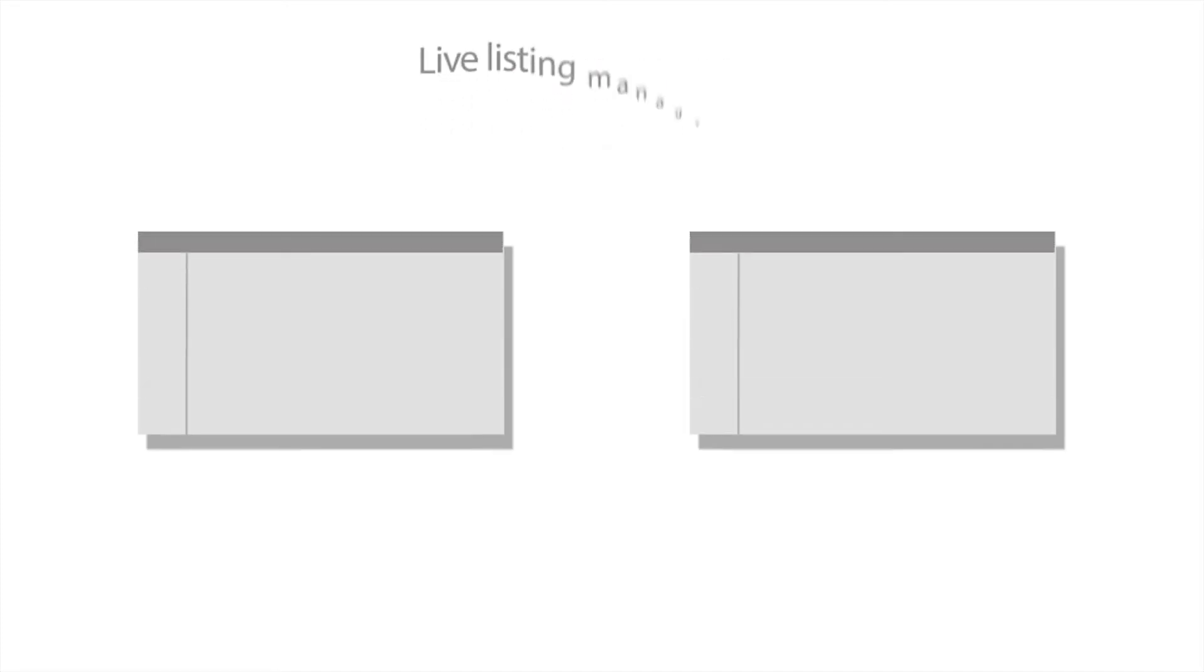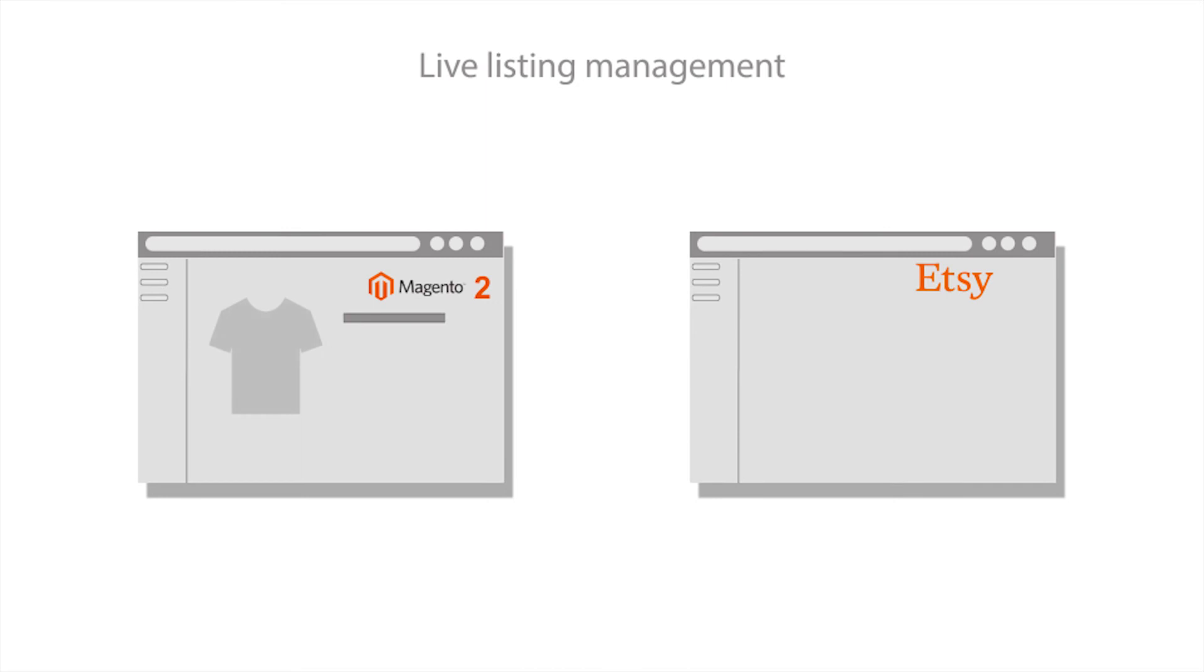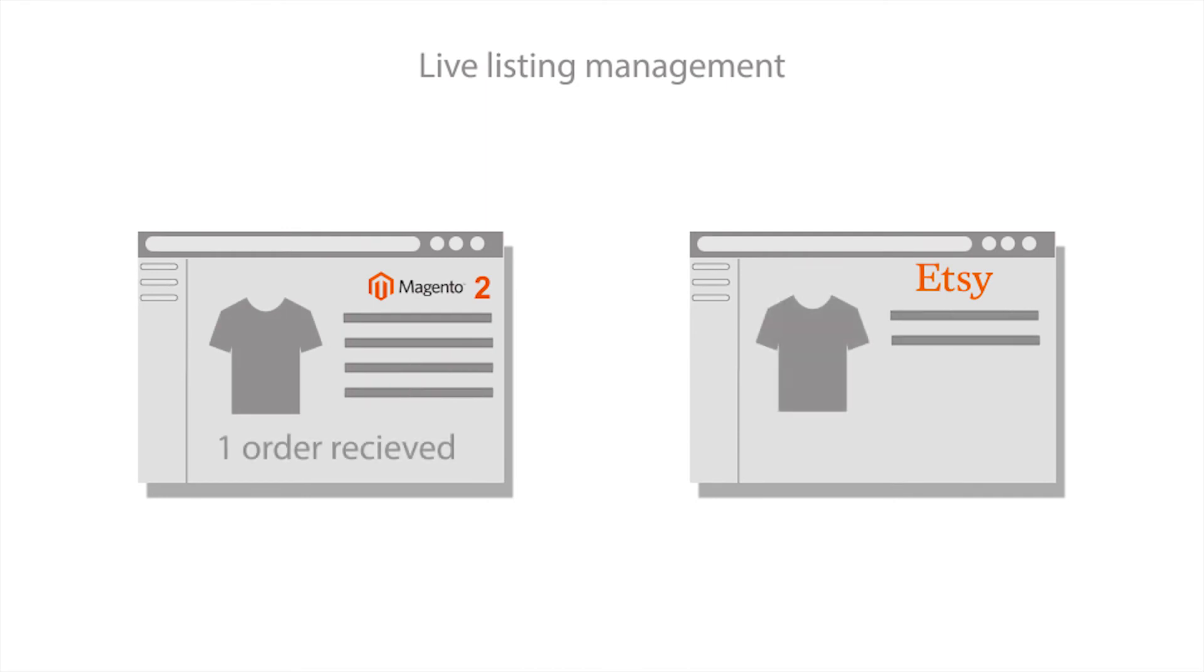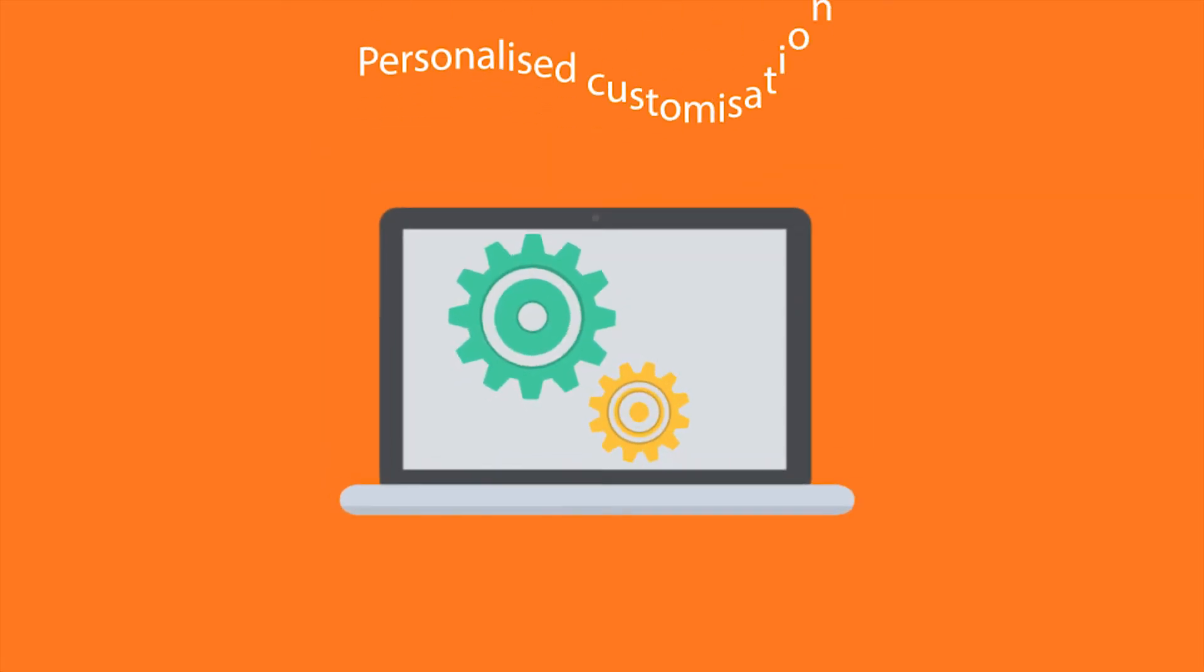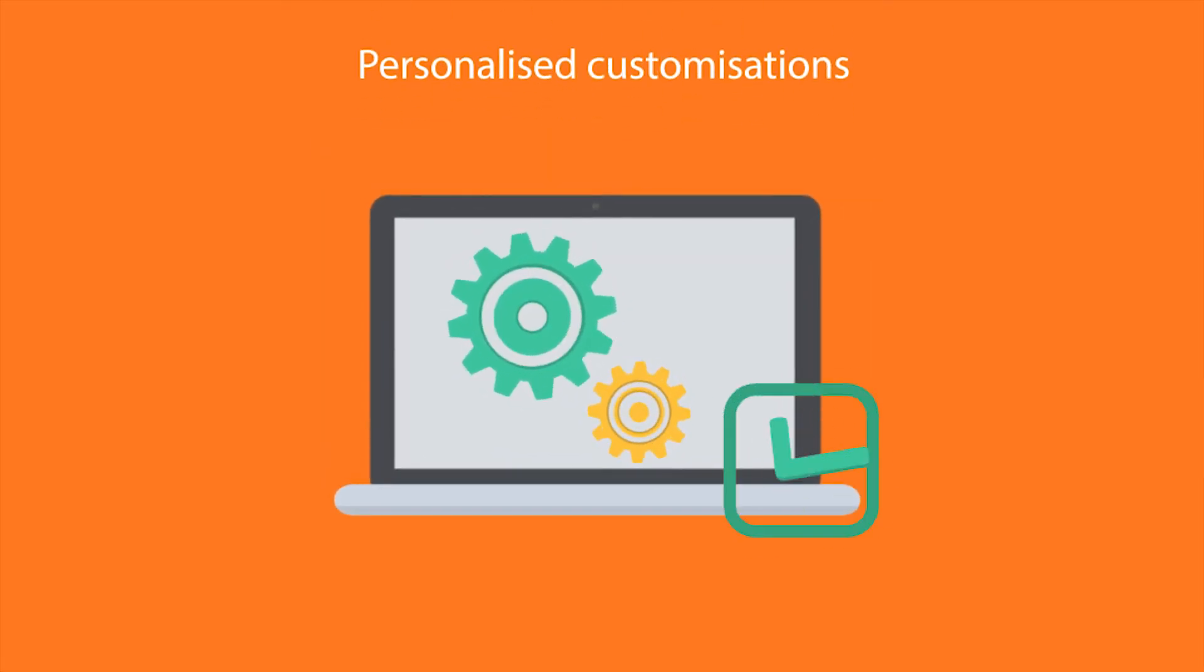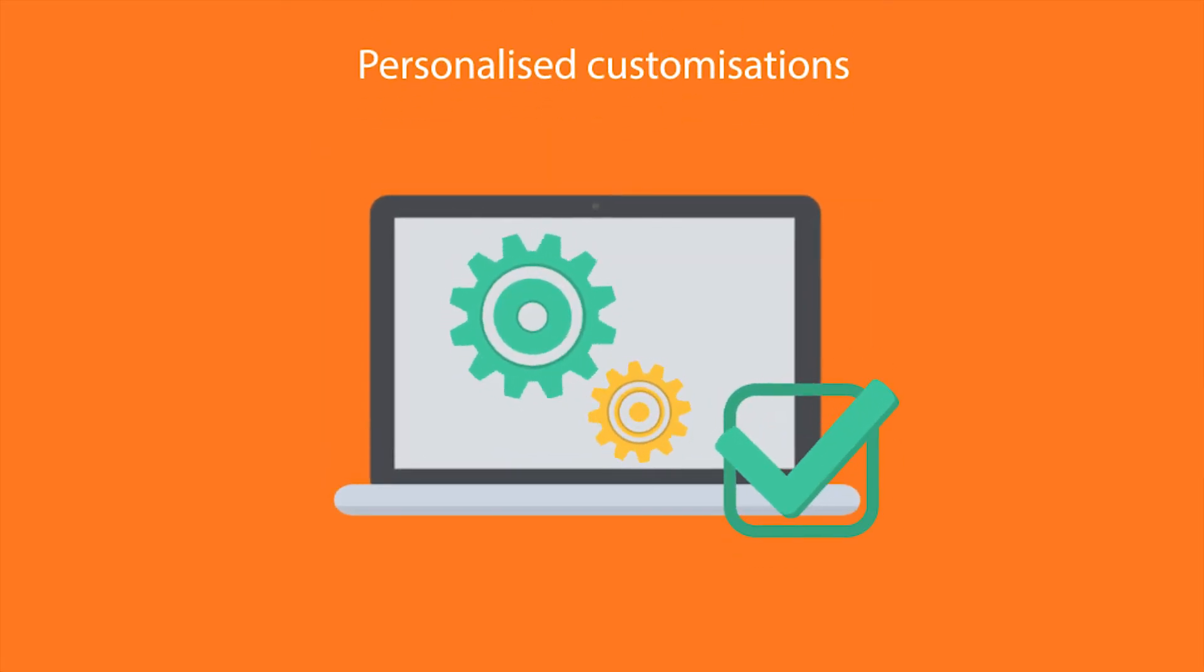Live listing management of products and orders along with their details between Magento 2 and Etsy in real-time. Personalized customization to modify your selling campaign as per the best of your needs. And trust me, there's much more.